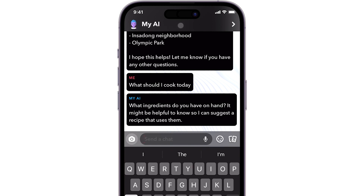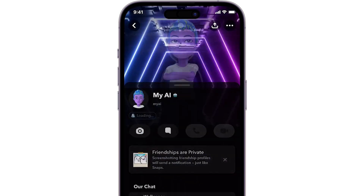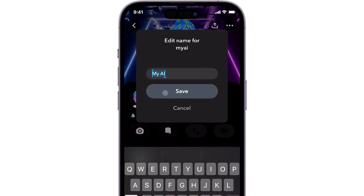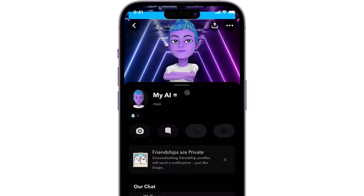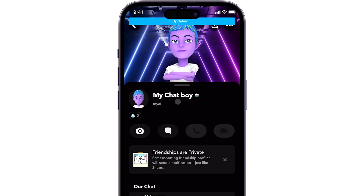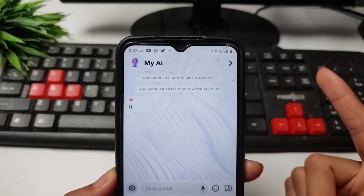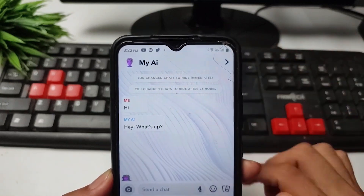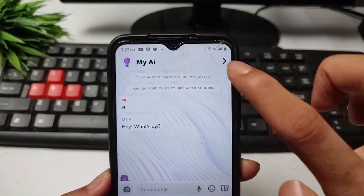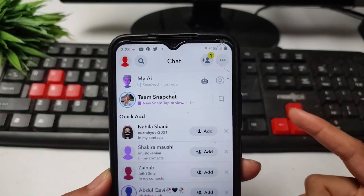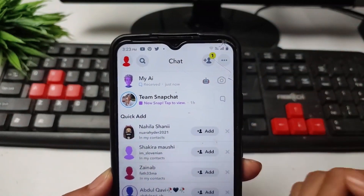To personalize your experience with MyAI, you have some additional options. By tapping on the three dots located in the top right corner of the chat window, you can change MyAI's name and wallpaper. This way, you can make the interaction feel more personalized and enjoyable. If you wish to clear your chat history with MyAI, you can do so by tapping on the trashcan icon. This ensures that your conversations remain private and confidential, giving you control over your data.